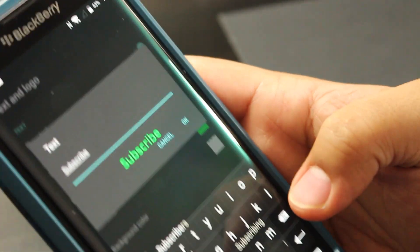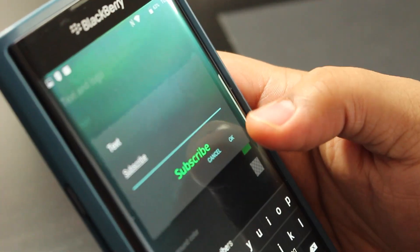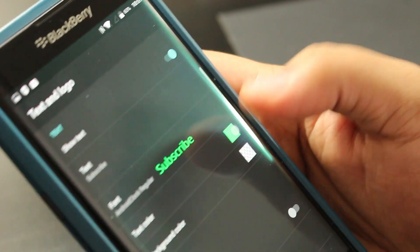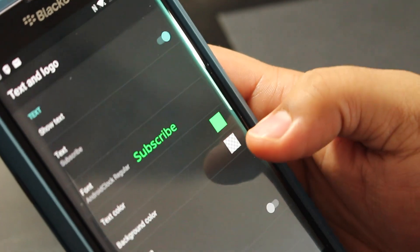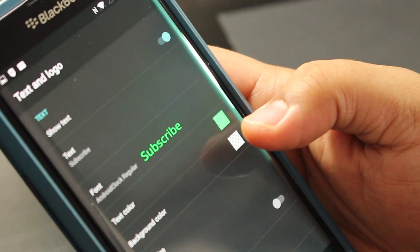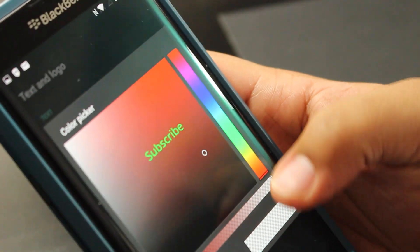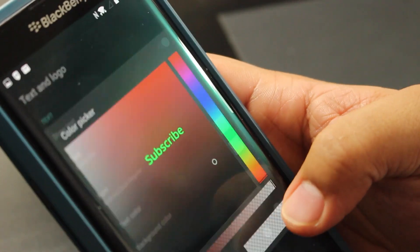You could adjust the color for that. You can also adjust the background color, so whatever you feel like. And then you could also adjust the text size.